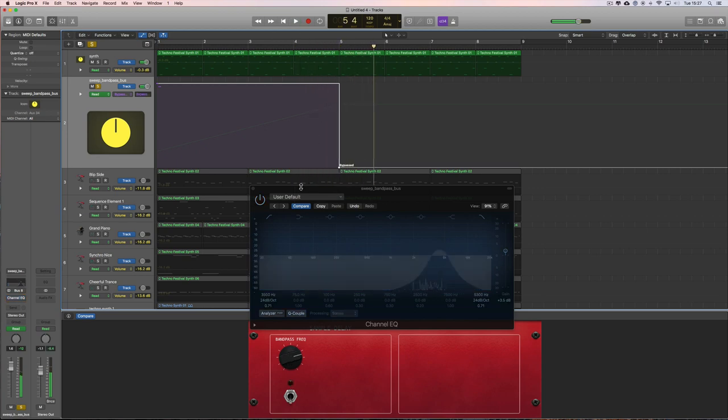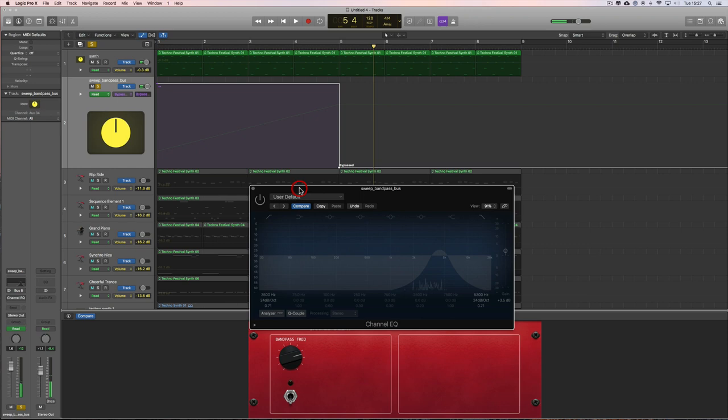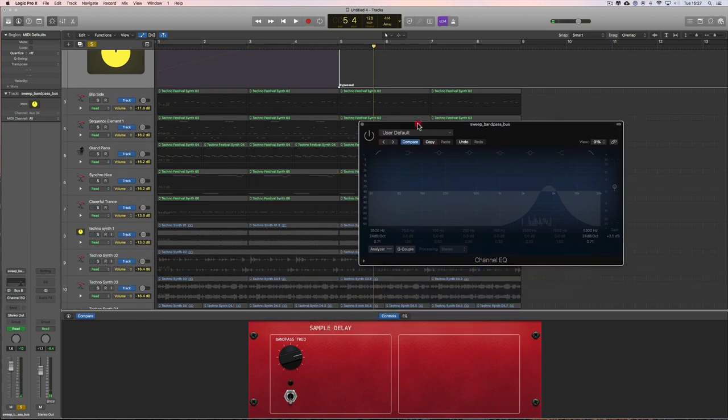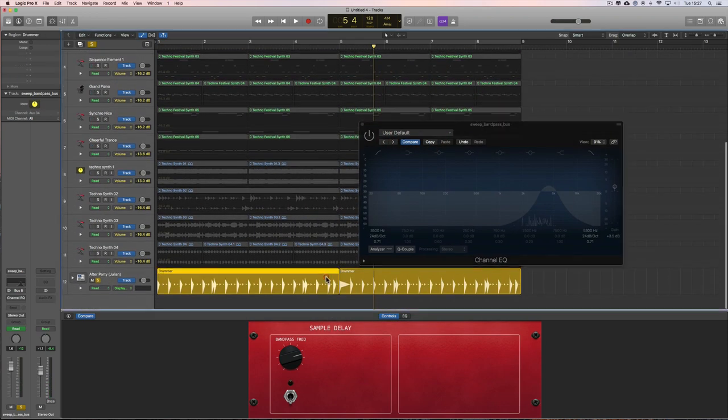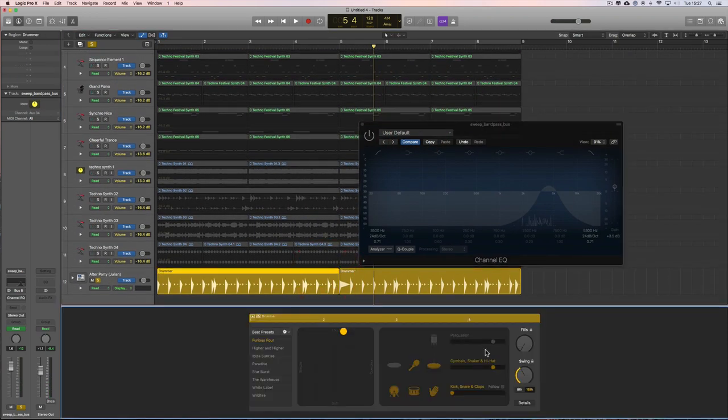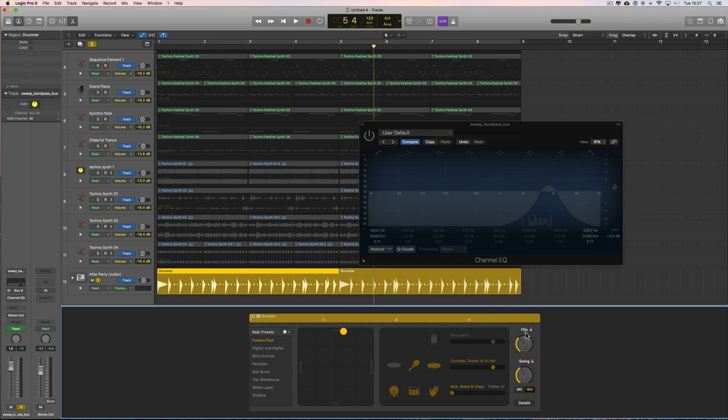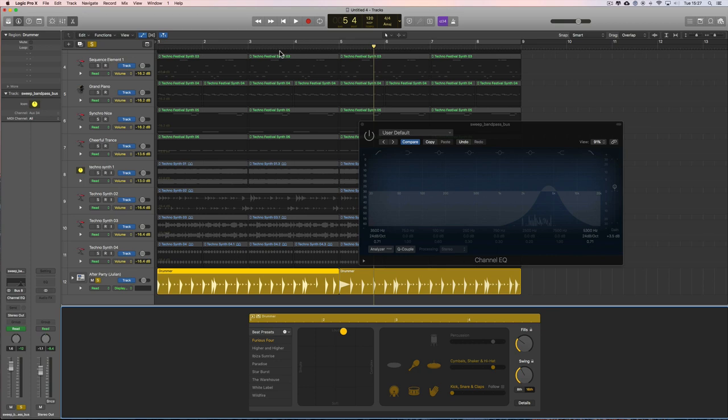I'll tell you what, I'm going to put a fill in on the drums at the end of that section. Something like that.